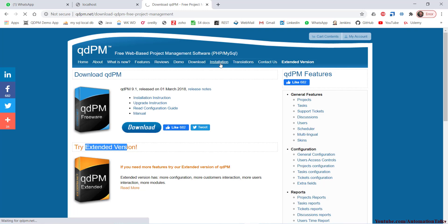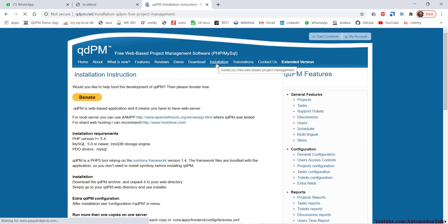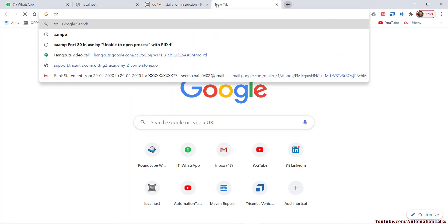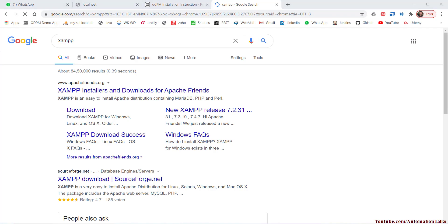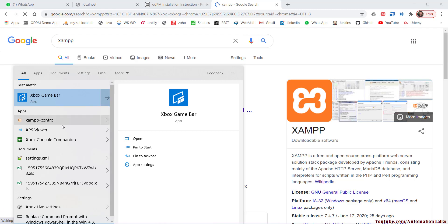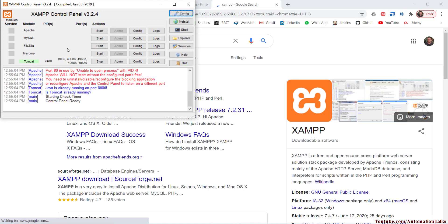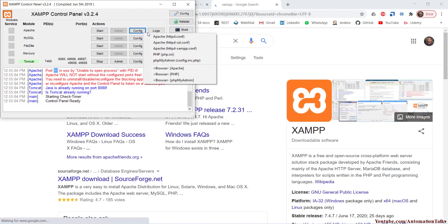Once you download the zip file, you can follow the installation steps provided. For a local server, you can download XAMPP. We have web servers like XAMPP or WAMP — out of those I used XAMPP as they recommended. Once you install it you'll find the XAMPP control panel. If you get a port issue, you may need to configure the port, because by default it uses port 80, and in most cases port 80 is already used by other applications.